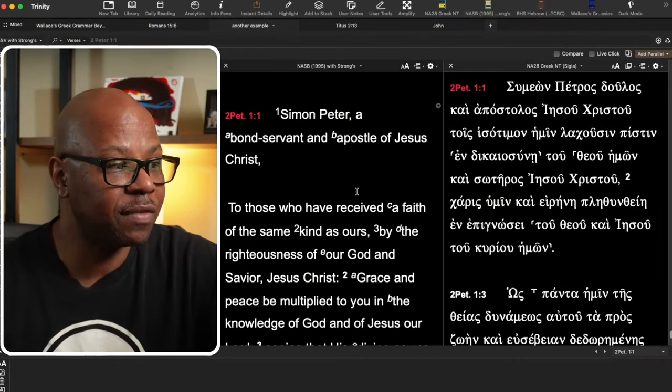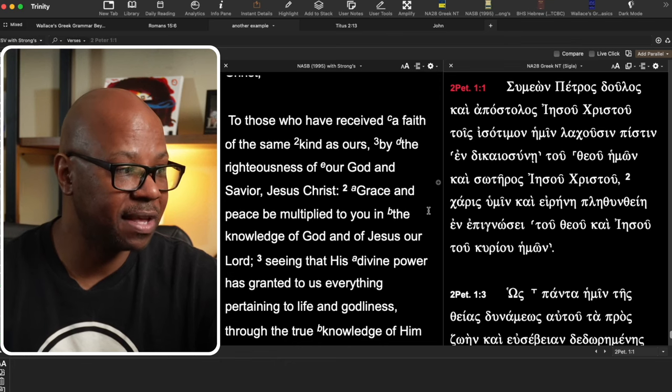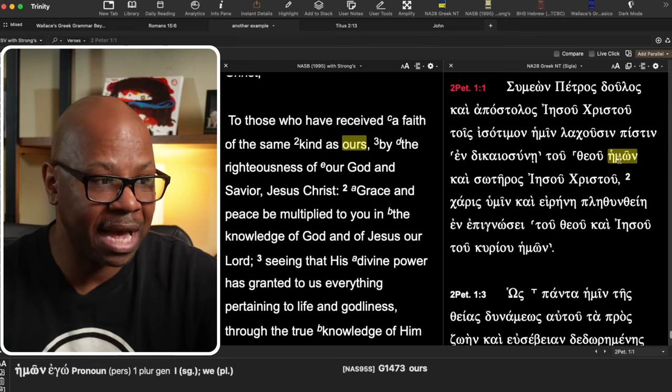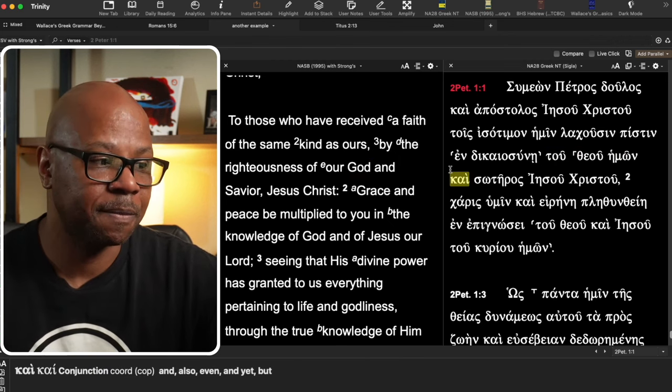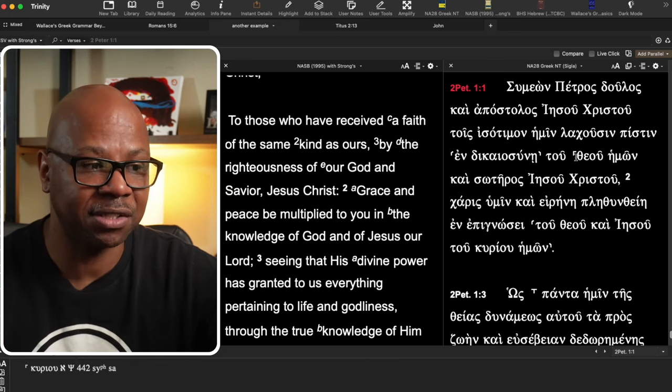If we go back to that same example in 2 Peter 1:1, not only do we see Peter as an example of being a bondservant and apostle, but if we drop a little further down in that very same verse, we'll see it again relating to Jesus: 'To those who have received a faith of the same kind as ours by the righteousness of our God and Savior, Jesus Christ.' The rule is also in place here — 'tou theou' as the first substantive, separated by kai, and then 'soteros.' You can have a modifier such as 'our,' which is fine — that doesn't interfere with the rule. So we see it again: our great God and Savior.